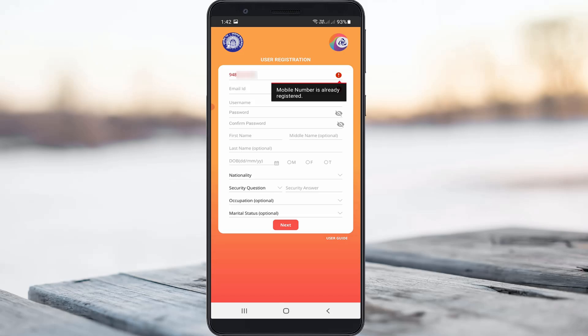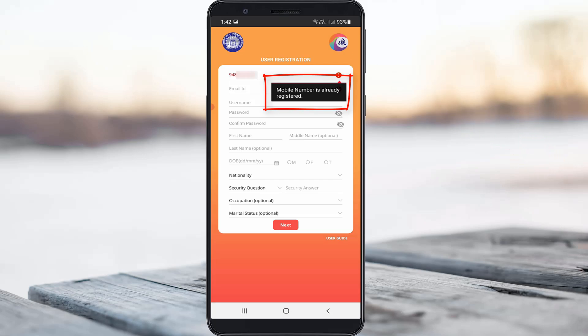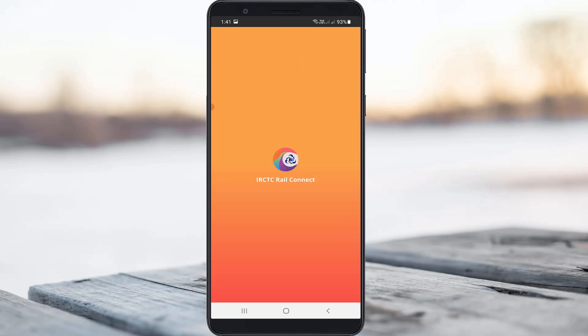Hello guys and welcome back to my YouTube channel Theta Box. Today I got the following error notification while trying to create an account in IRCTC — it shows 'mobile number is already registered' but I don't know how my mobile number is registered, and I also don't know the username and password. So if you have the same problem, just follow me. The only way is to recover your username first and then create a new password for your IRCTC account.